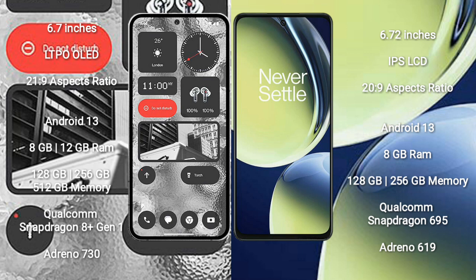Both the Nothing Phone 2 and the OnePlus Nord CE 3 Lite run on the Android 13 operating system.